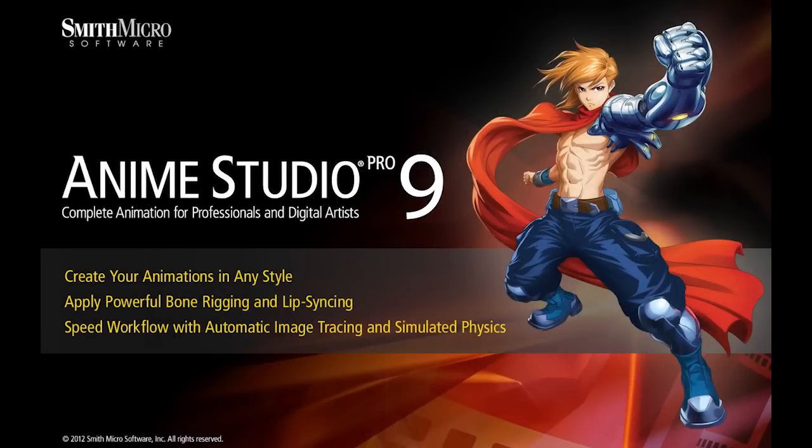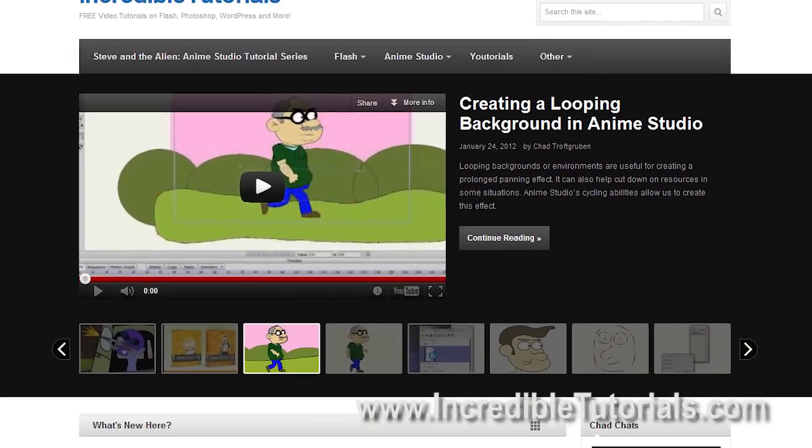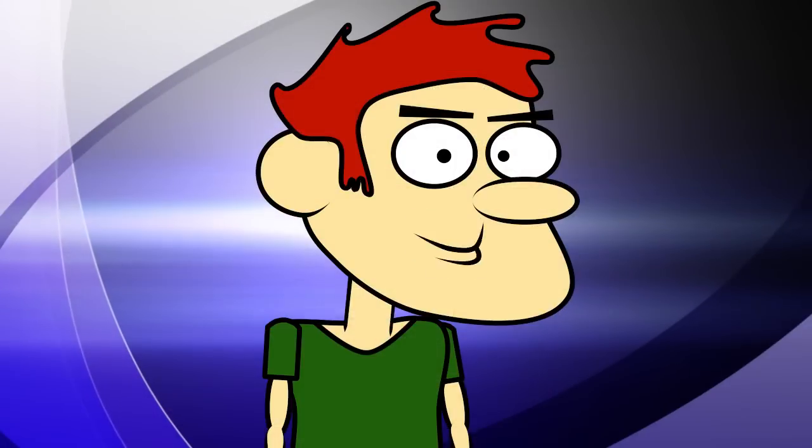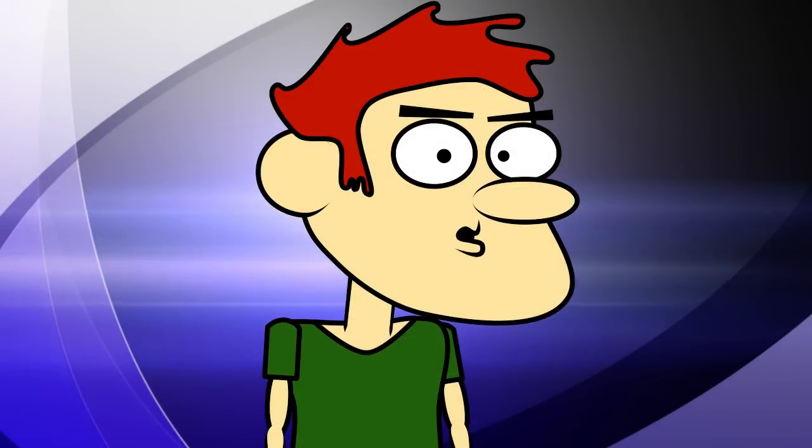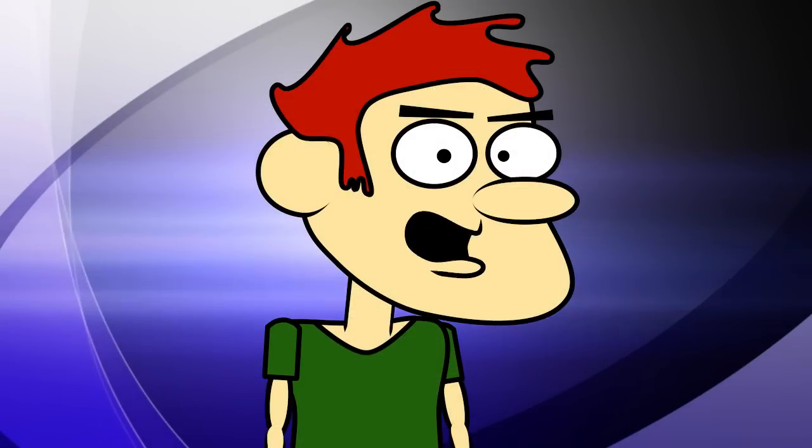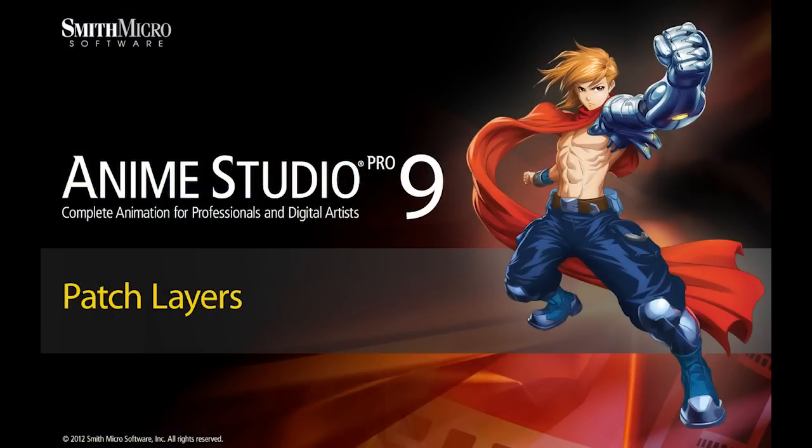Hi guys, my name is Chad Trofgerben. I am the founder and content creator for Incredibletutorials.com. I have teamed up with Smith Micro to bring you these brand new Anime Studio 9 tutorials. So let's get started.